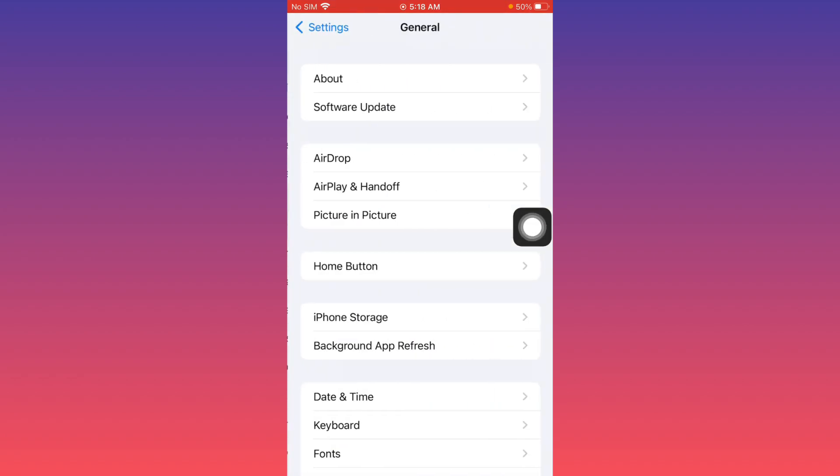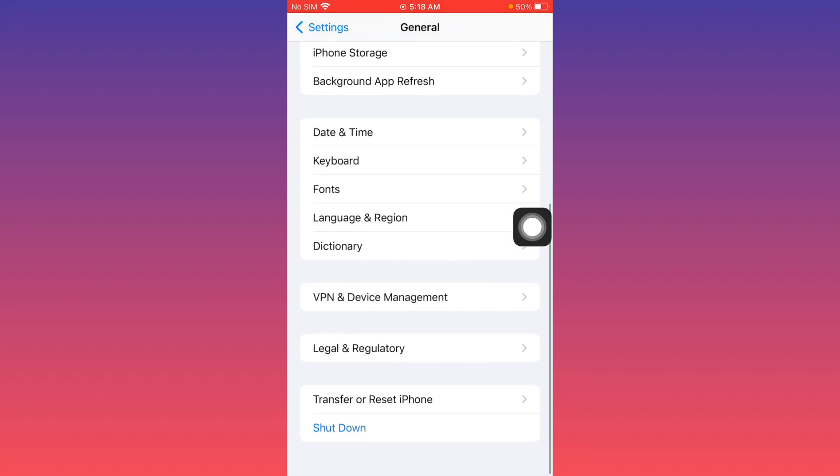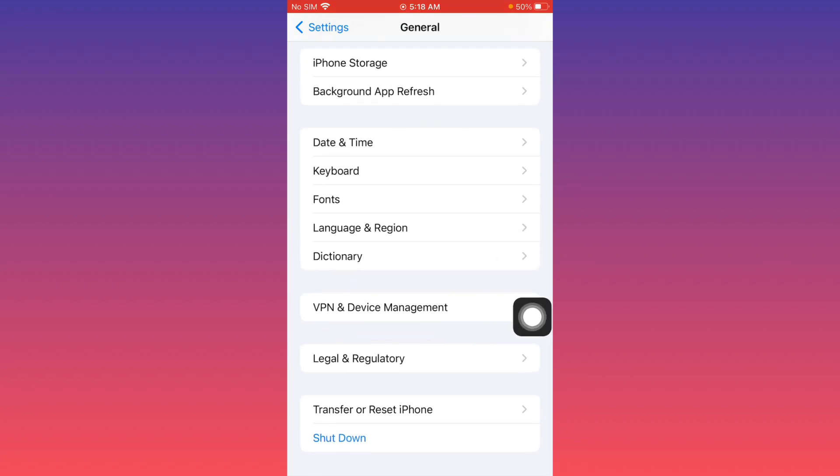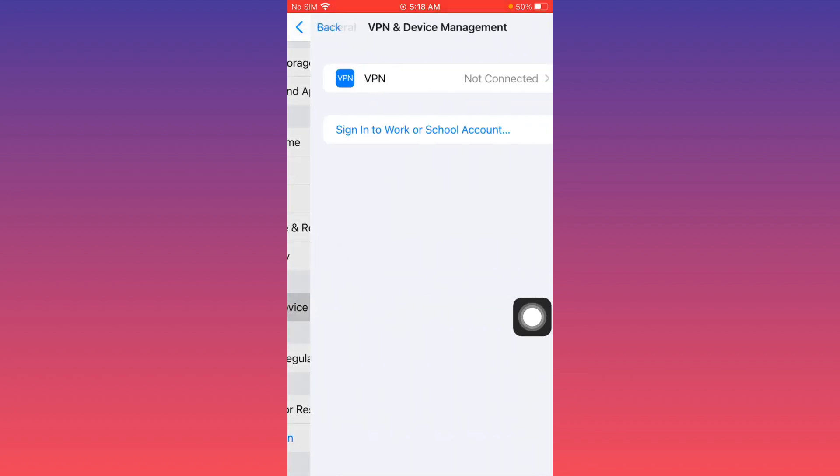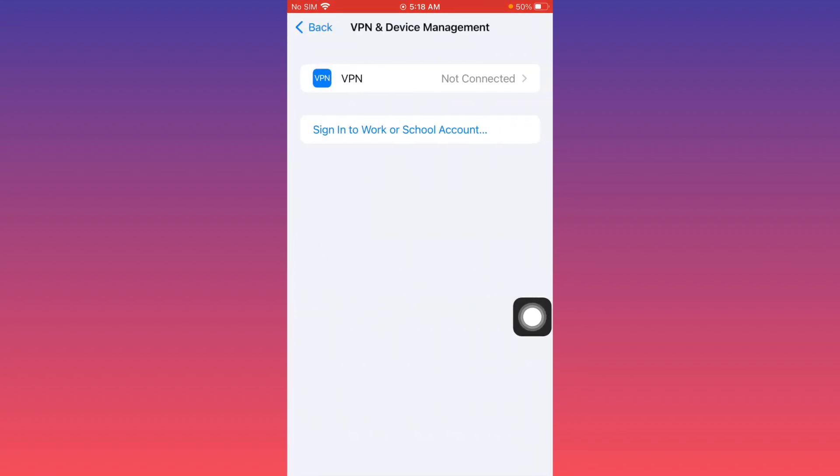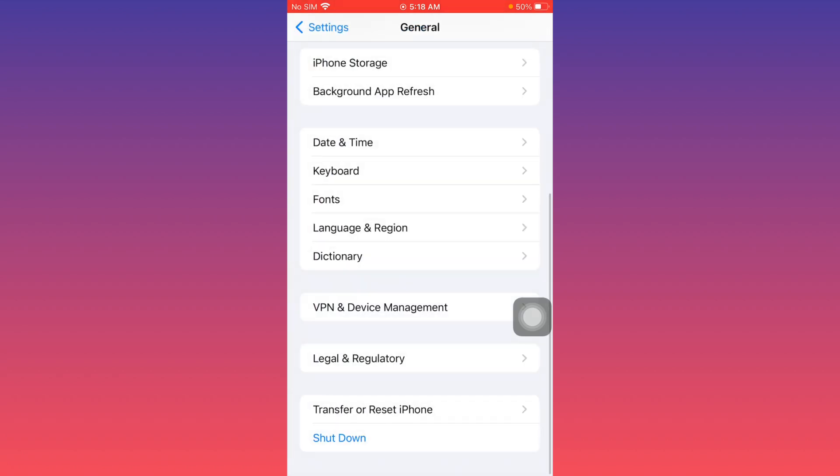Click on General, and from here click on VPN and Device Management. If you have connected any VPN here, you need to disconnect it. After doing this, go back.